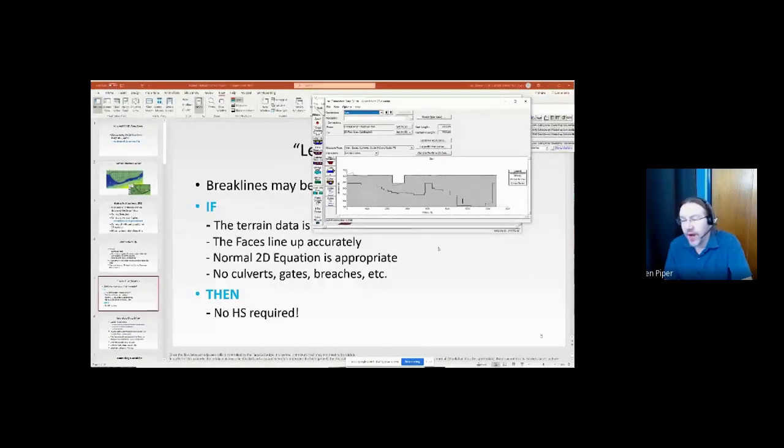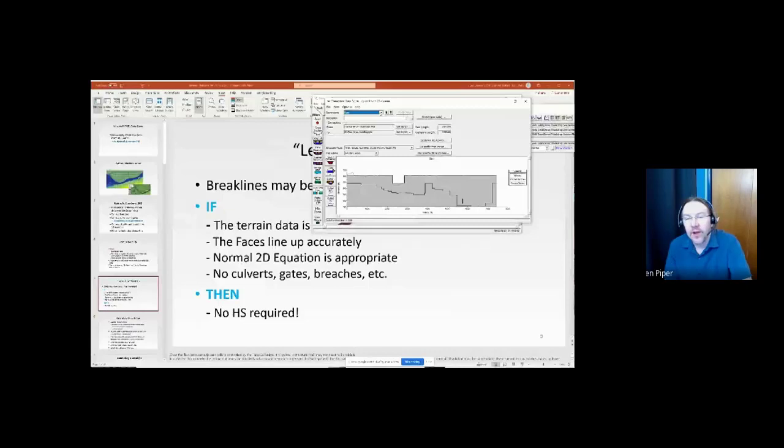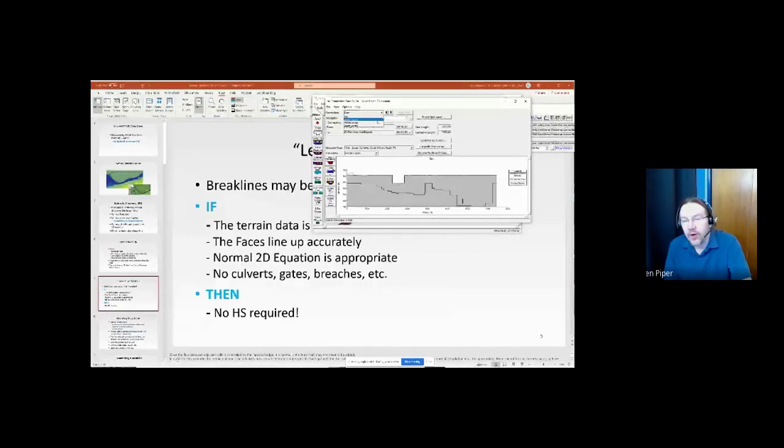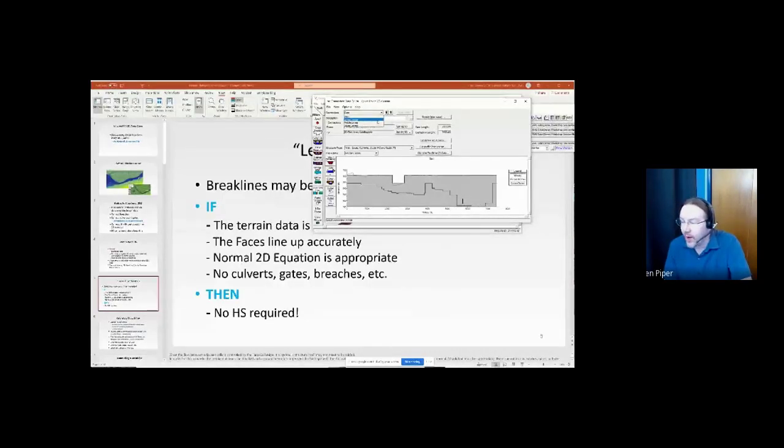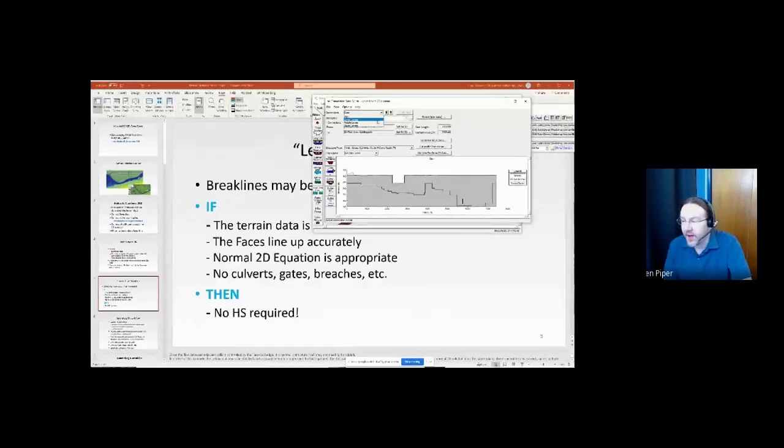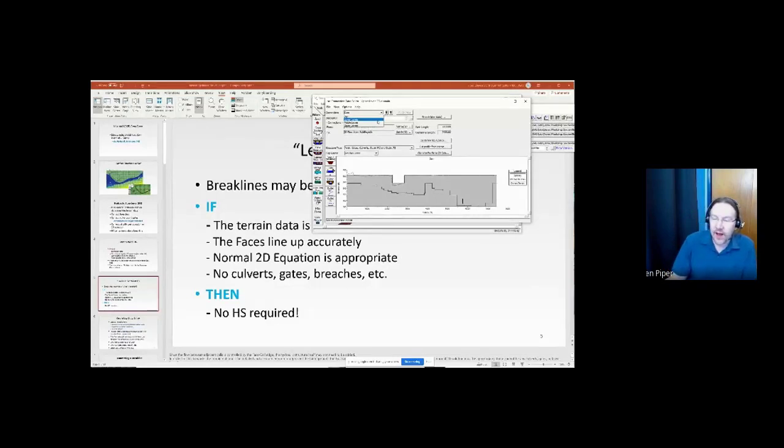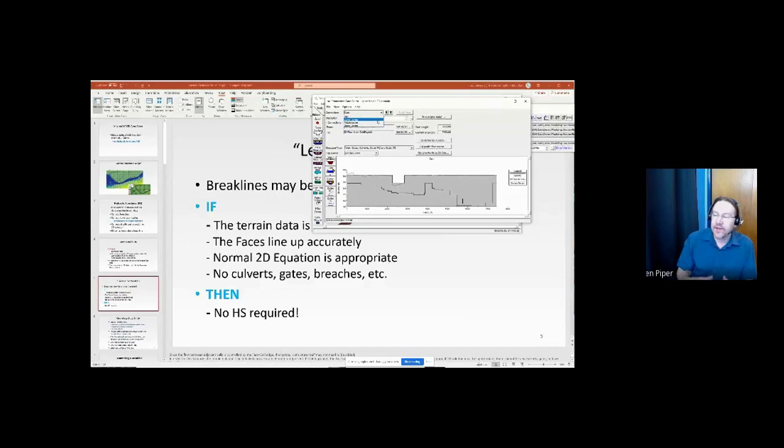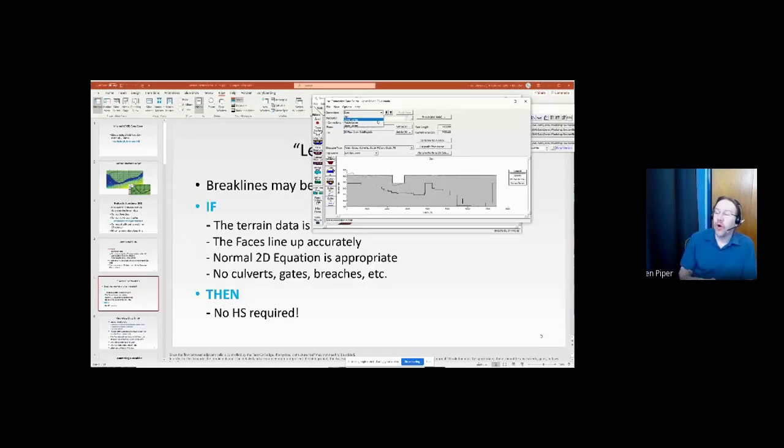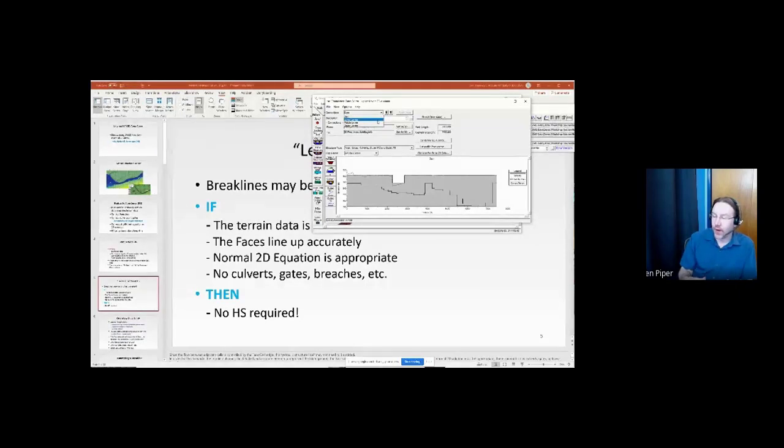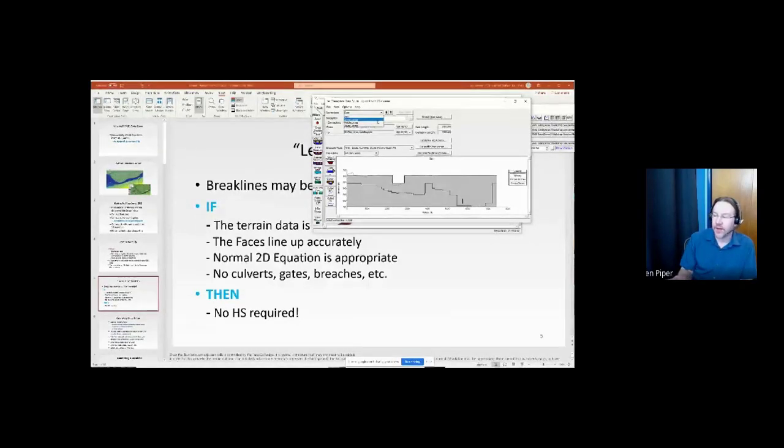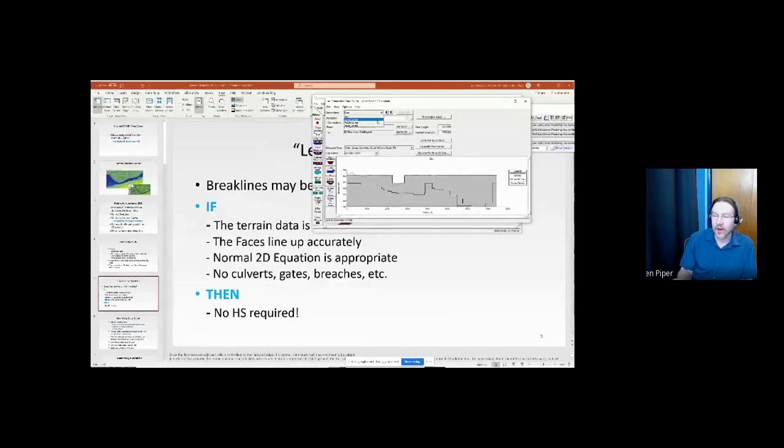That feature would not show up as an SA connection, so under this connection menu right here under the geometry editor and then over in RasMapper, it wouldn't show up as an SA connection. It would just be a breakline. So there's good and bad things about that. I've gotten datasets where you have raised roadbeds, and every little roadbed, if it's not in the terrain, is added as an SA connection, and I've seen them where there's been 500 or 700.